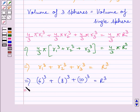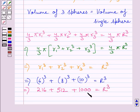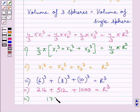Now, 6³ = 216, 8³ = 512, and 10³ = 1000. So we get 216 + 512 + 1000 = r³. Adding these three terms, we get 1728 = r³.